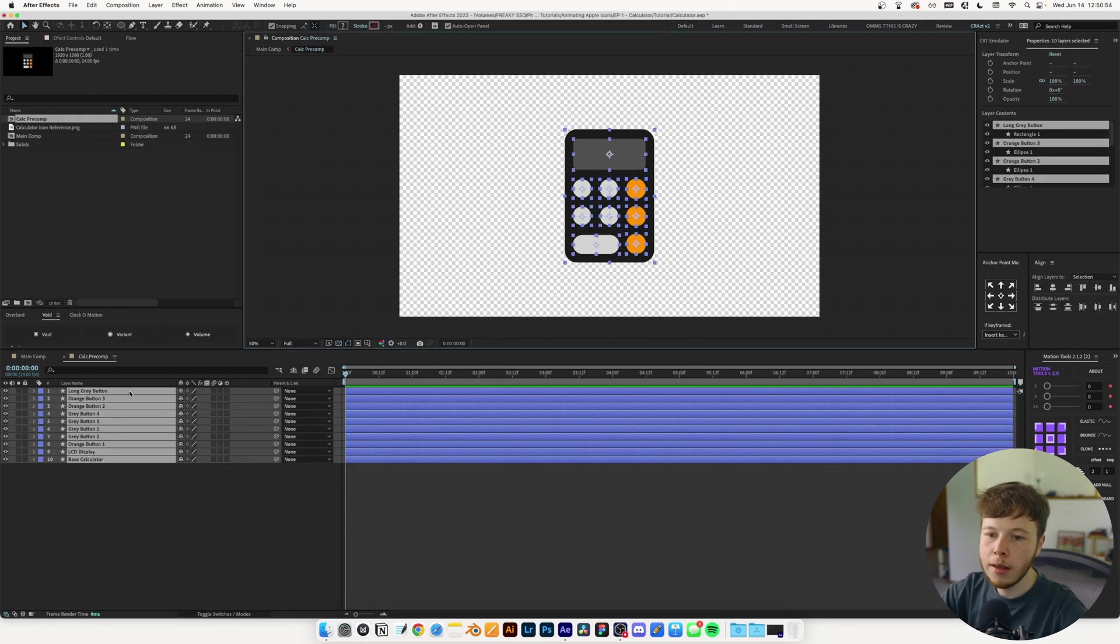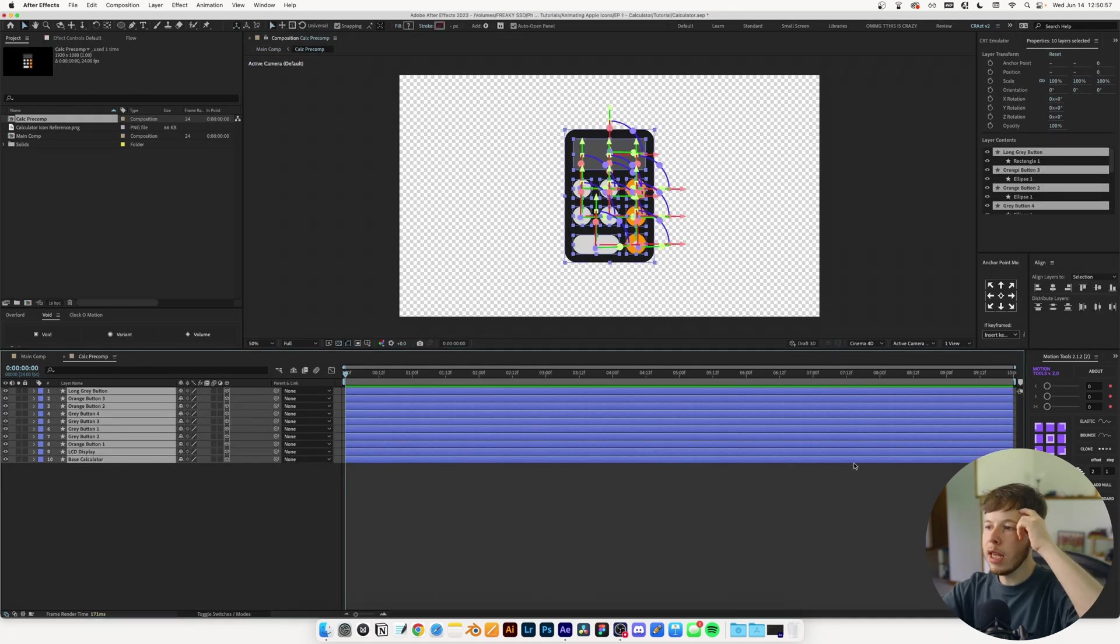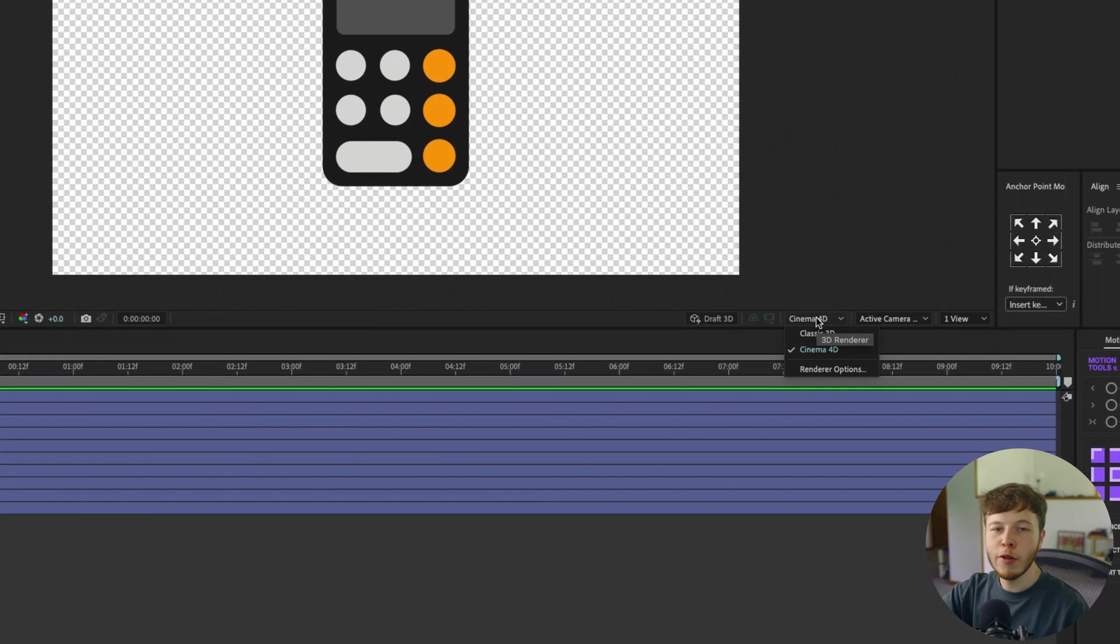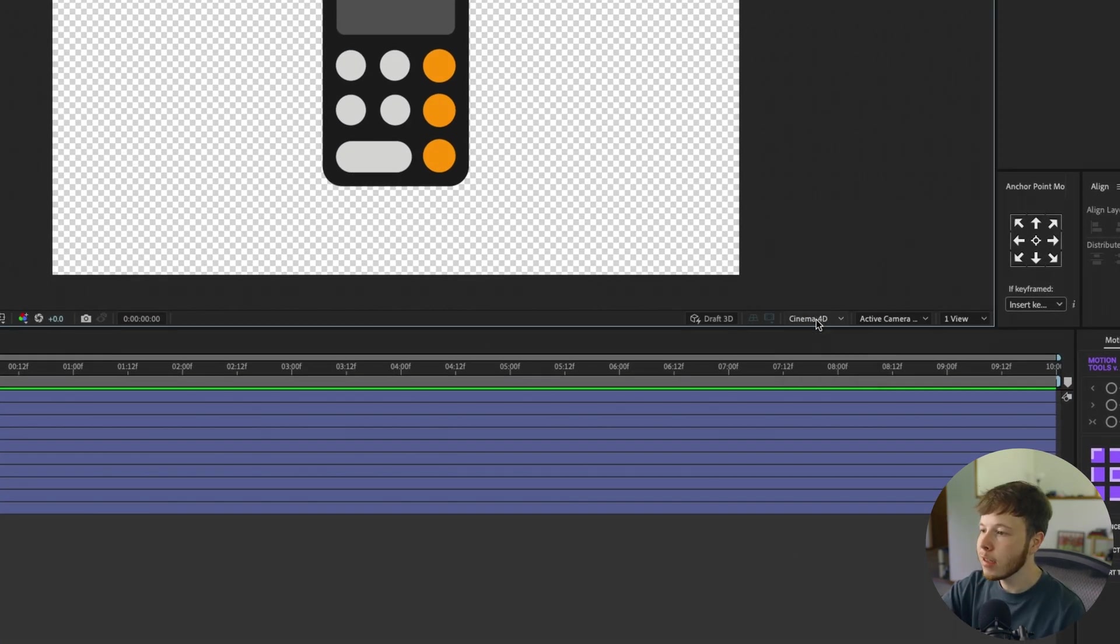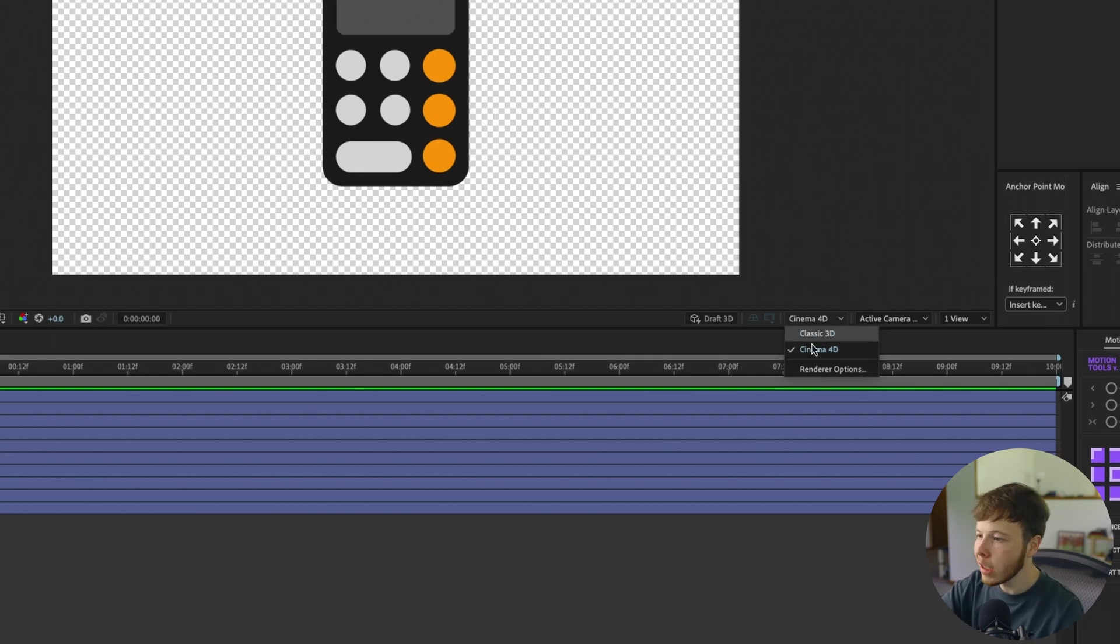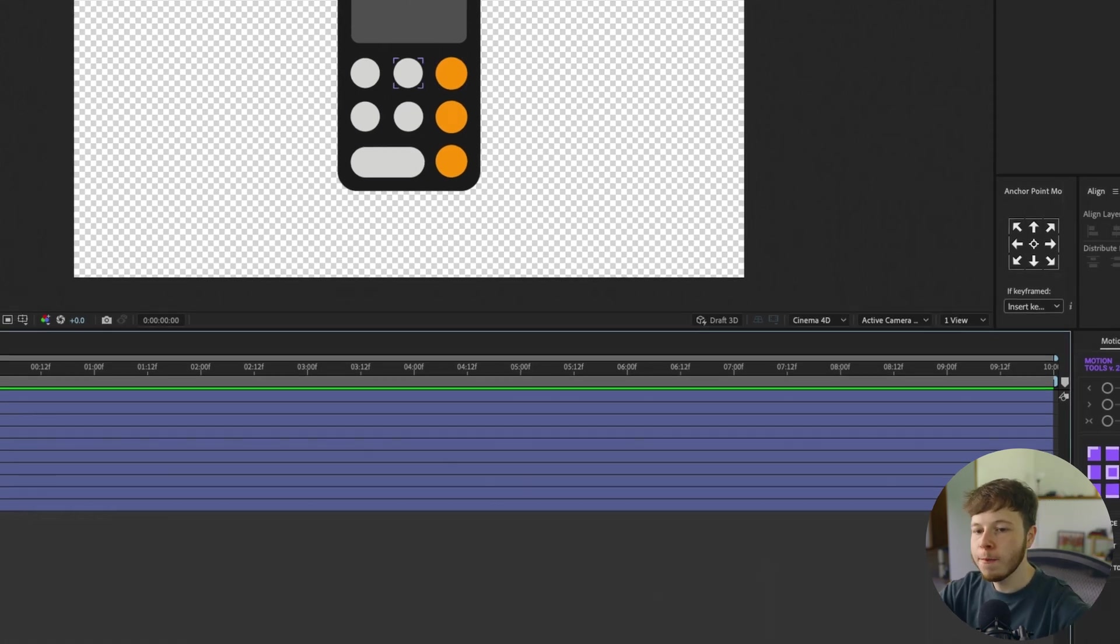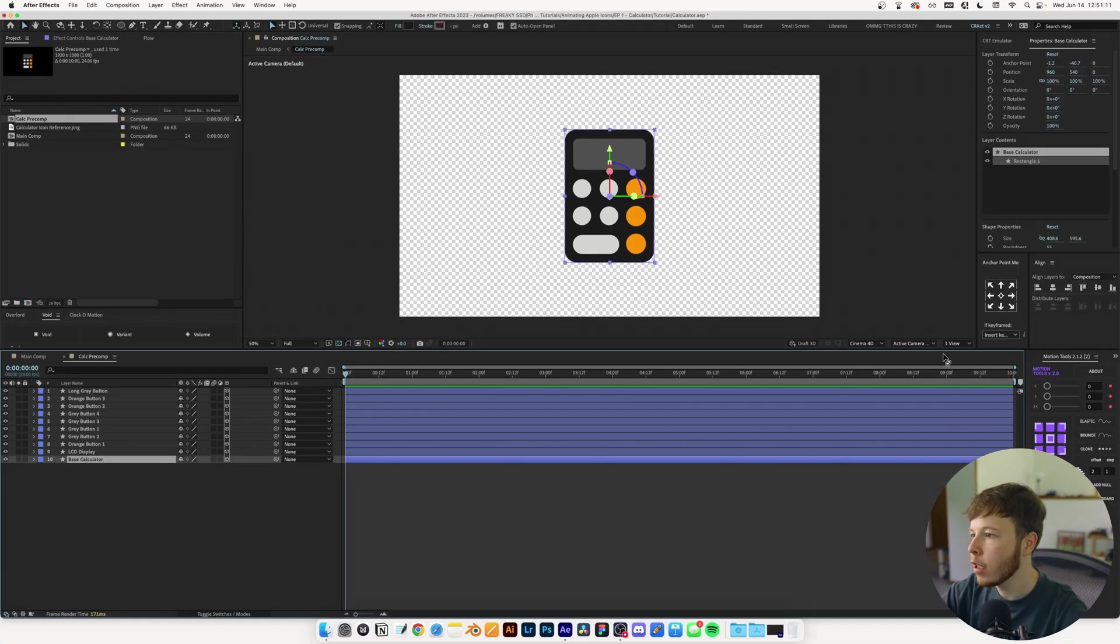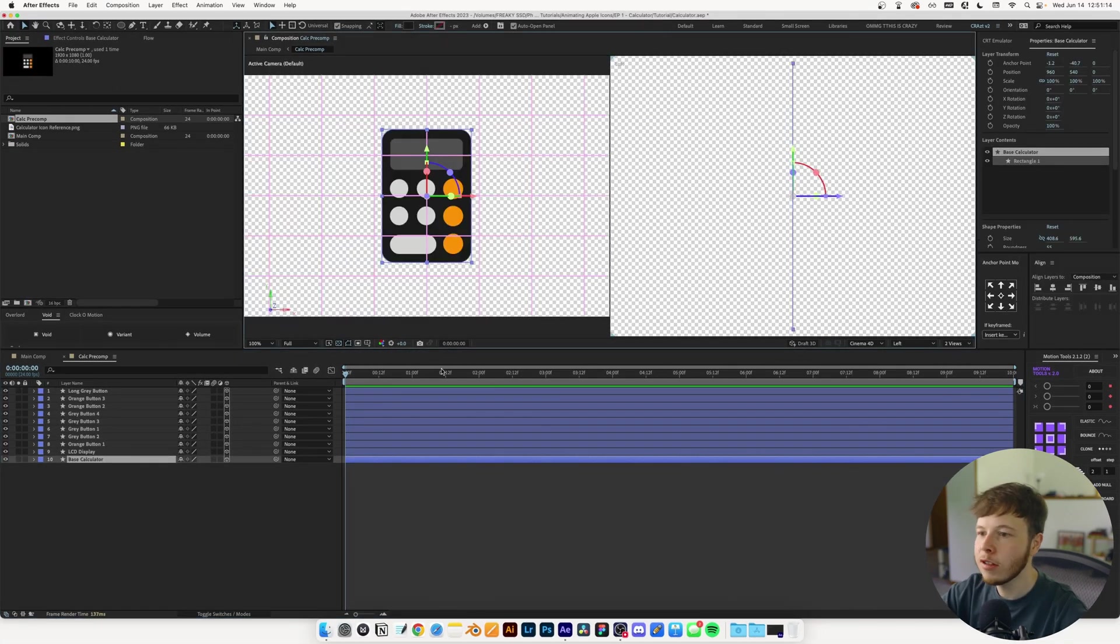I'm going to command A to select all layers and turn on 3D. We want to make sure we're working in Cinema 4D because we want to extrude the shapes. If it says Cinema 4D you're good to go. I'll open two views so we can see from the side how much we're extruding.